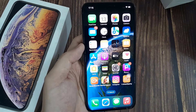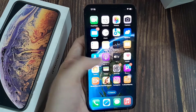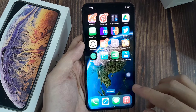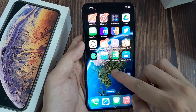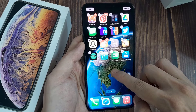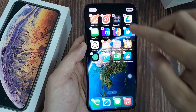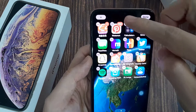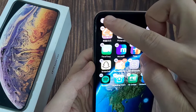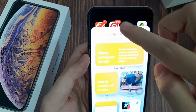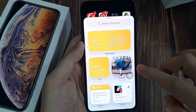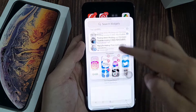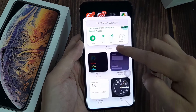To add the weather widget to the home screen on iPhone, go to a blank space on the home screen and tap and hold until you see the jiggle mode. After that, tap the plus button at the top left, and you can find the weather widgets in the Popular section.